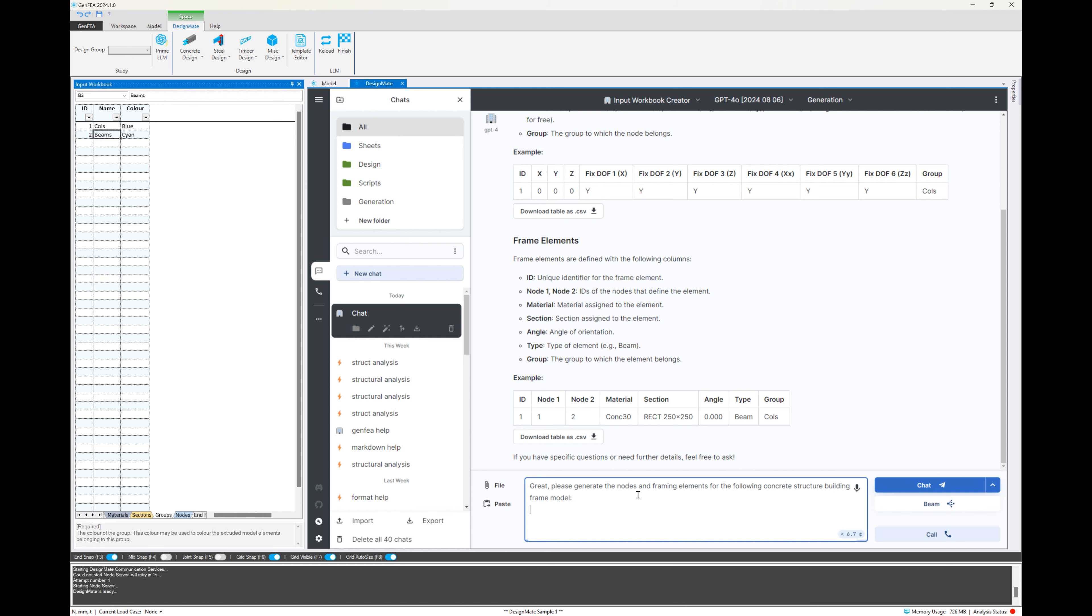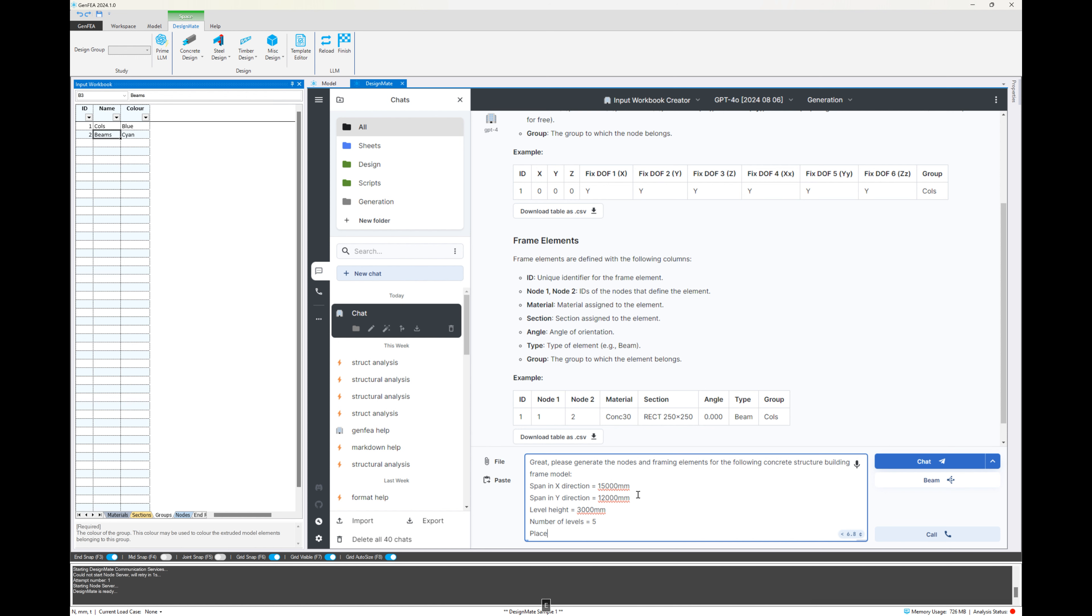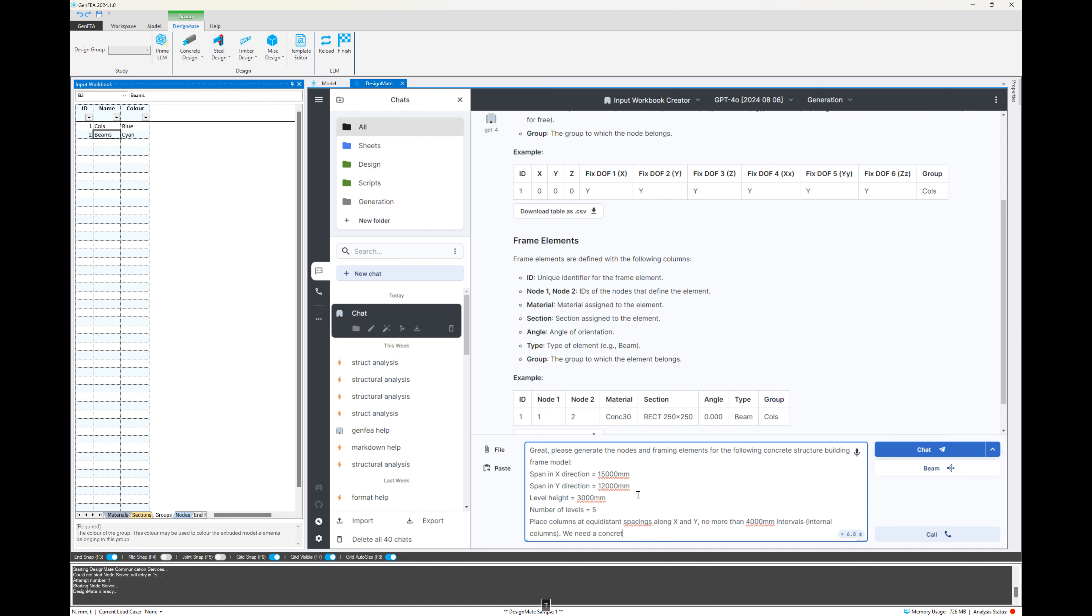And there we can see a confirmation that it does. So I'm going to say, OK, now that we've confirmed that I want it to create nodes and framing elements for the following specifications. And I'm going to provide some criteria here. We're telling it that we want a rectangular frame with the X direction, Y direction, distance, level, height, number of levels, and then the internal column spacing and also that we want beams connected to all of these elements.